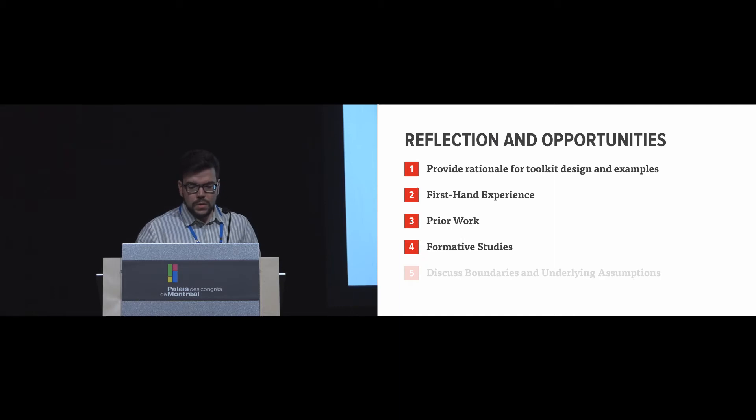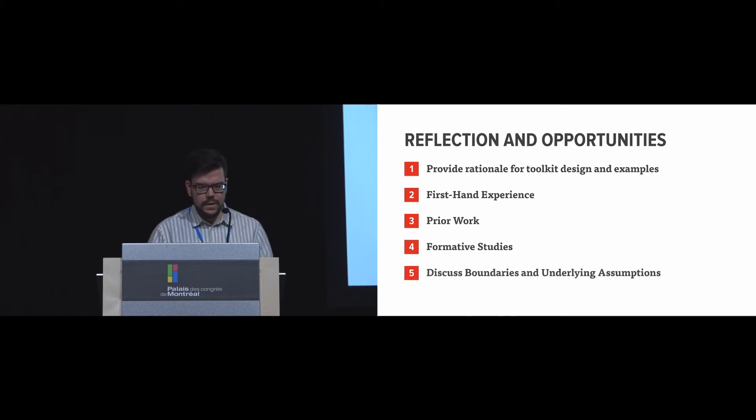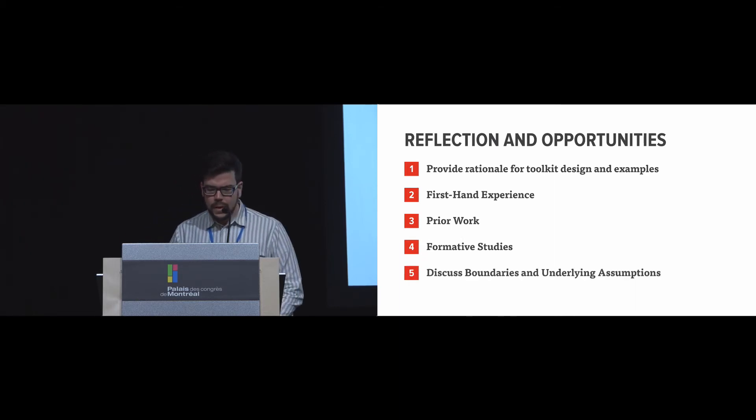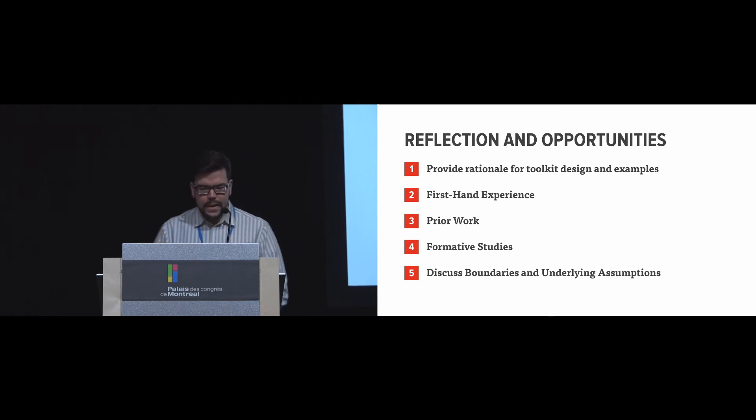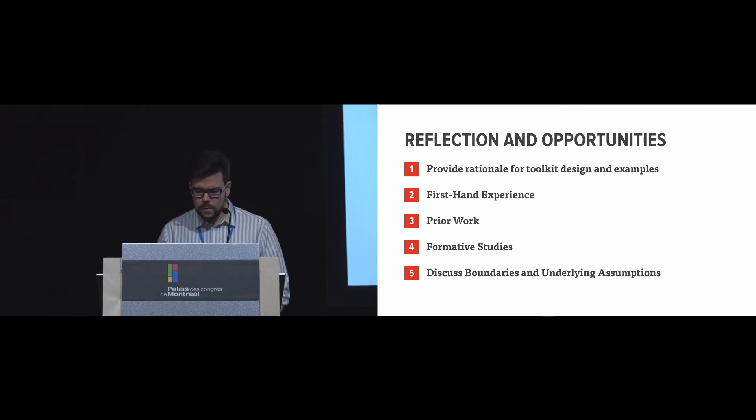One could also look at prior work and how the research community has determined different problems that need to be solved right now. Similarly, one could also try to understand the intended target audience by using formative studies. And through that, they can actually discuss the boundaries and underlying assumptions so that they can explain what doesn't work well and what is actually complicated with the toolkit.